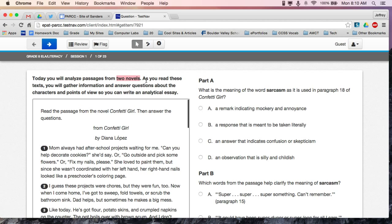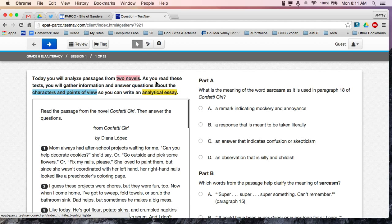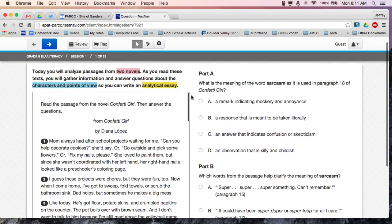So I would highlight that — that's important. You have to remember that there are two texts you're going to see throughout the course. As you read these texts, you will gather information and answer questions about the characters and points of view so you can write an analytical essay. So I know now what they want me focusing on when I read these two texts — the characters and points of view. I'm going to go ahead and highlight that too. And then after answering these questions, they're going to ask me to write an analytical essay, analyze the two texts, show my thinking, and probably back it up with some evidence.